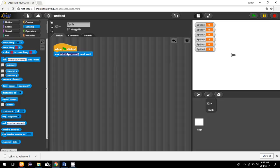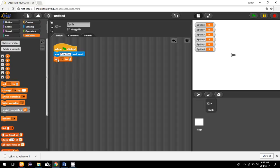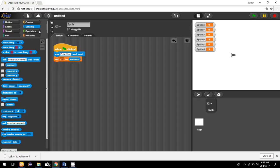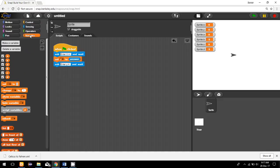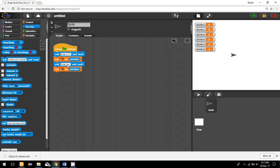Now I'm going to read X and Y. First I'll ask for X — enter X — then set X to the answer. Then I'll ask again — enter Y — then set Y to the answer. Now I have read X and Y from the user.